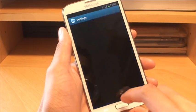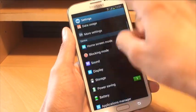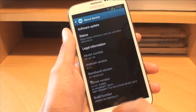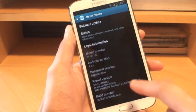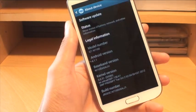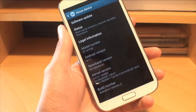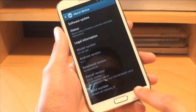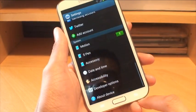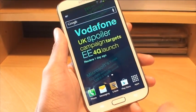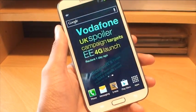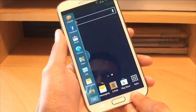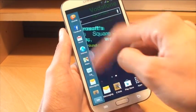Just to show you, I'm running stock Android Jelly Bean — this is Android Jelly Bean 4.1.1 with no modifications at all, as it comes on the device. In order to load up the multi-window feature, what you need to do is hold down the back button and it loads a tab along the left-hand side of the screen.